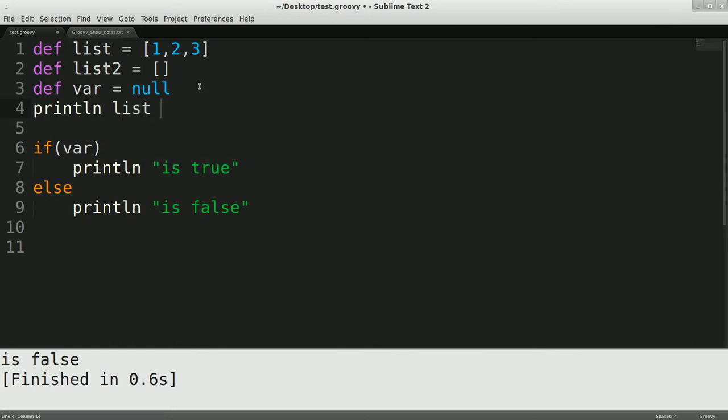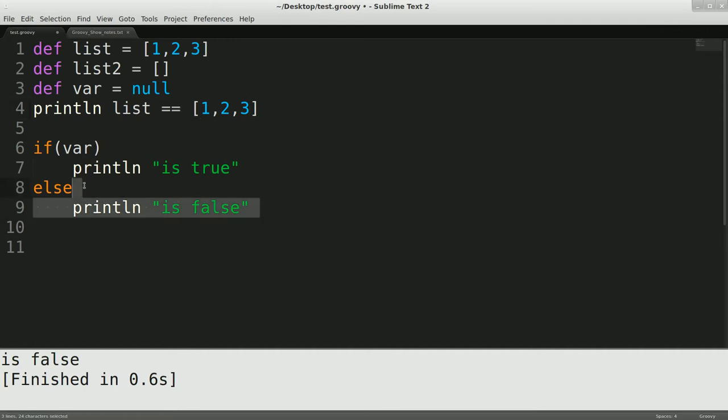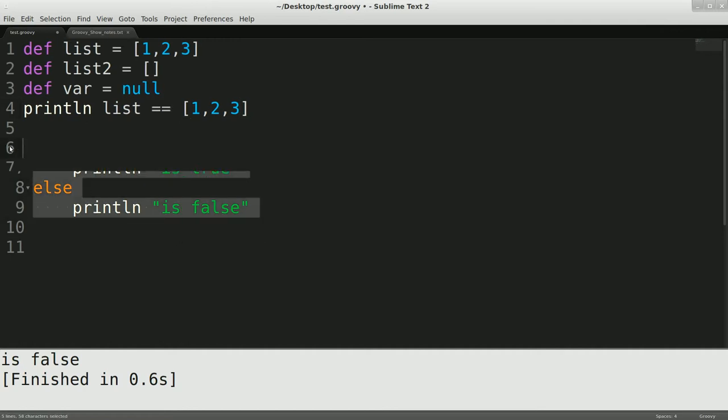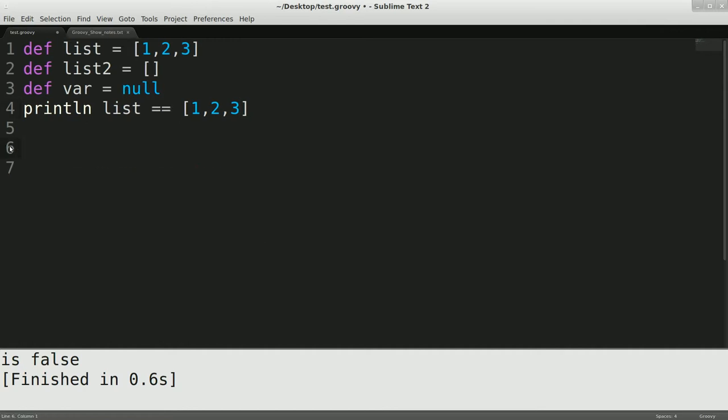and we're going to do list, and it'll go equals equals 1, 2, 3, which with this one, in Java, this isn't right. These are two different objects. This should come back false. In Groovy, however, we'll get rid of this for now. If we run this, this is going to come back true, because in Groovy, this operator right here is equivalent to dot equals in Java.